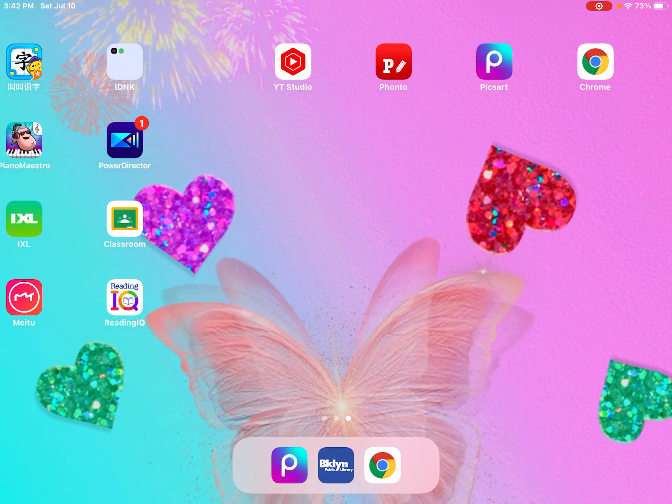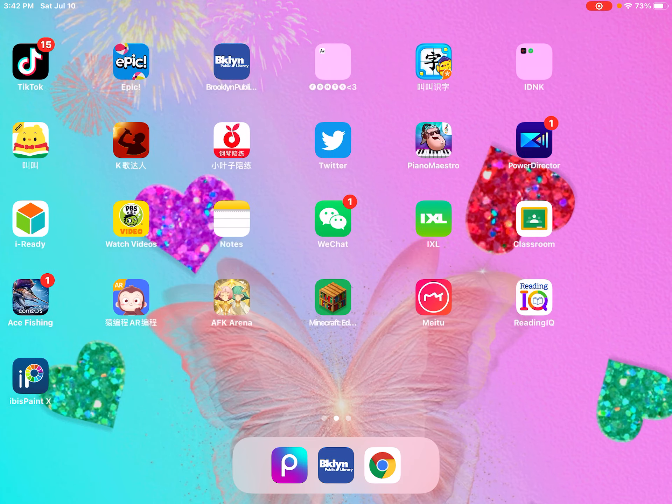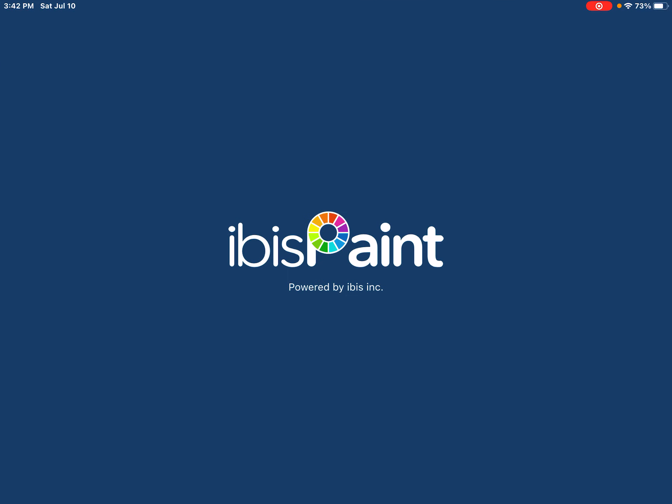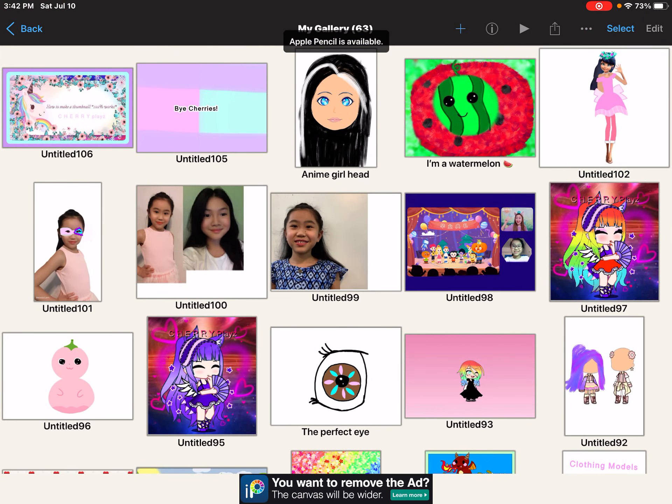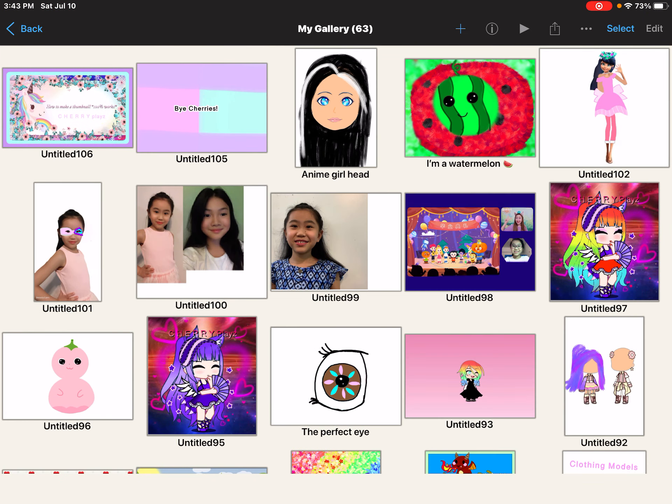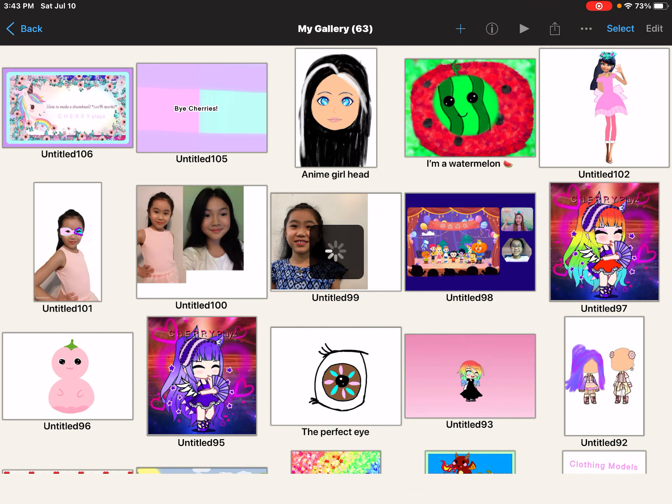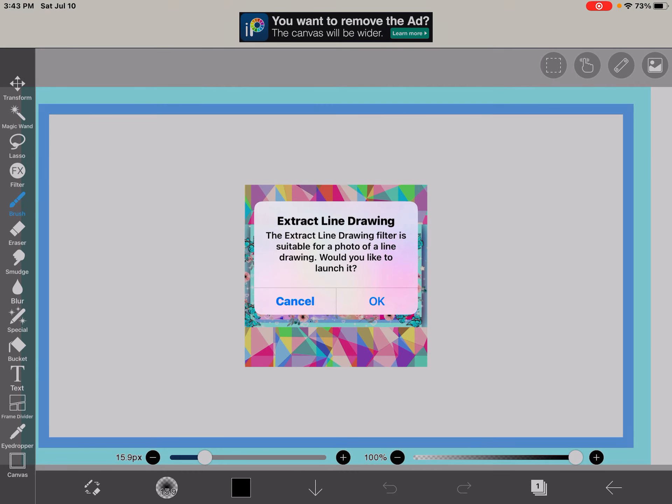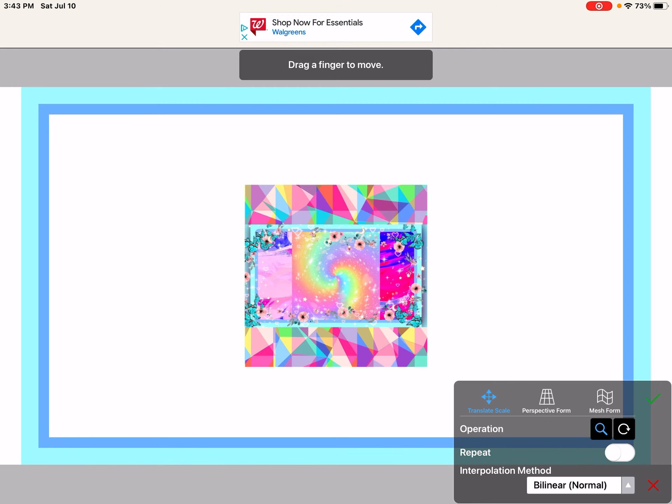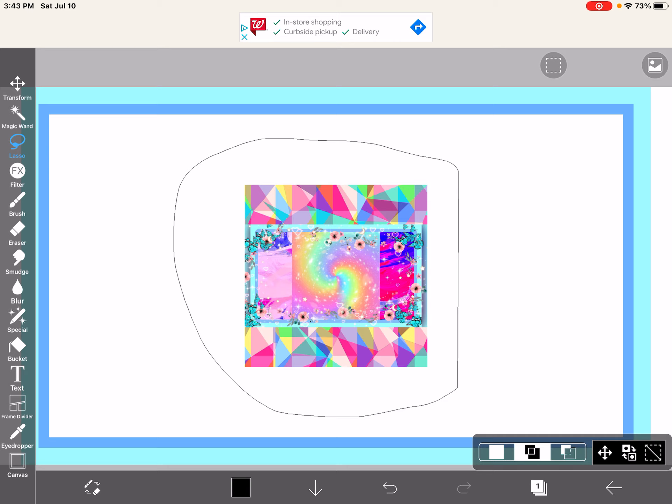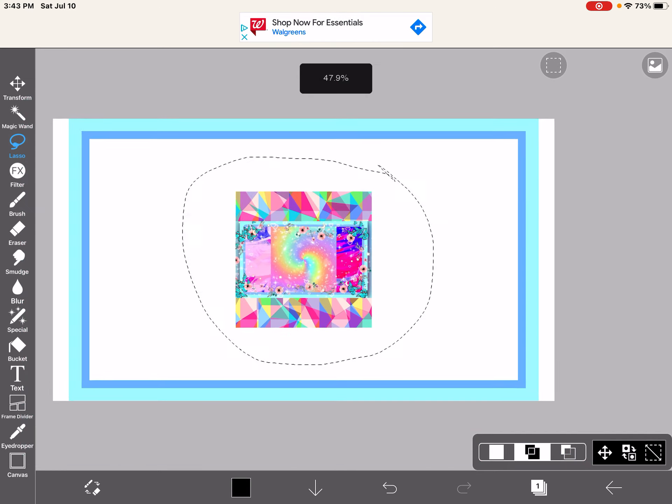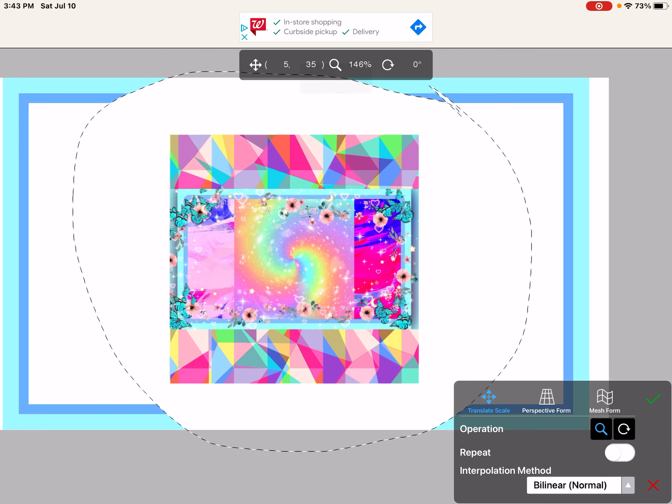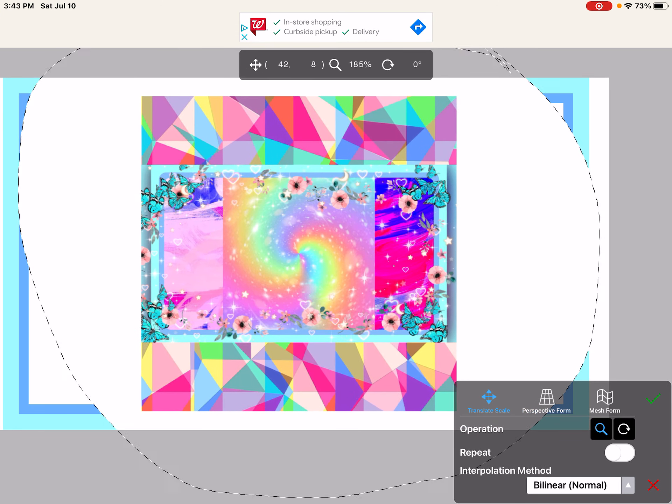And then you can like use Fonto to edit some stuff. But I have an app called ABS Paint X. And I'm going to use that to edit some stuff. Because mine turned out to be a little wonky donkey. So, I'm going to actually change my thing. I'm going to use the lasso for this. And I'm going to like have to like transform it and make it a little bigger.